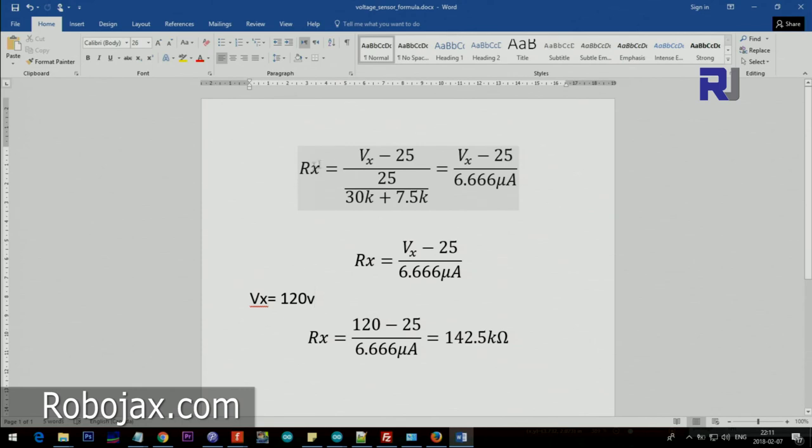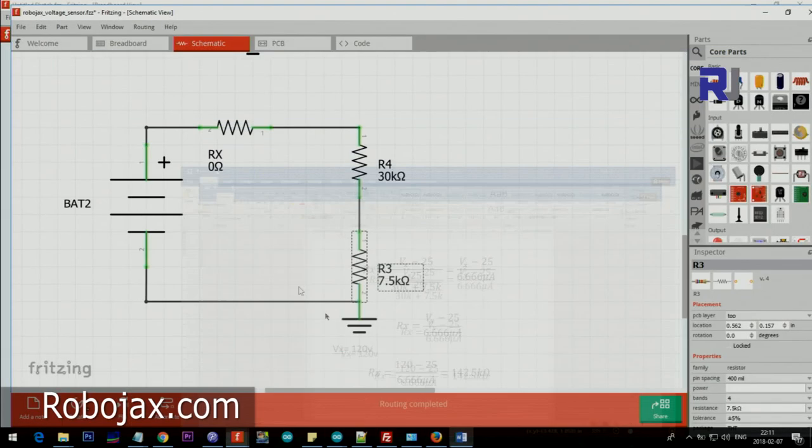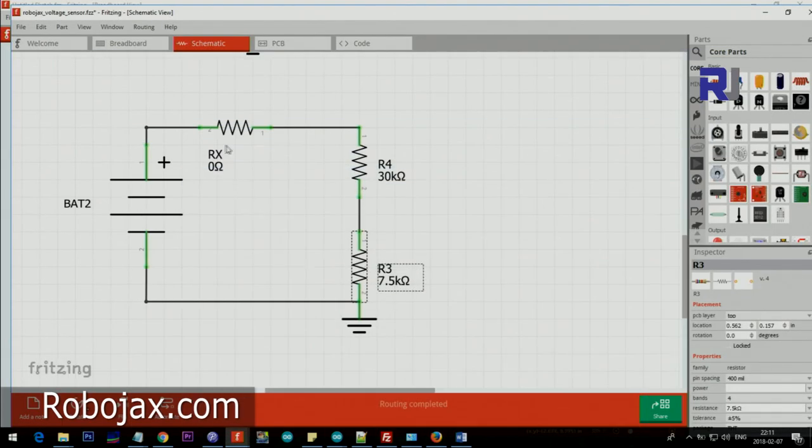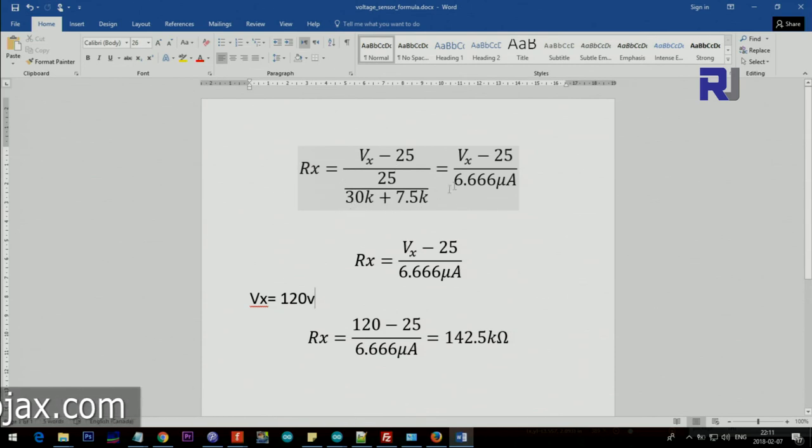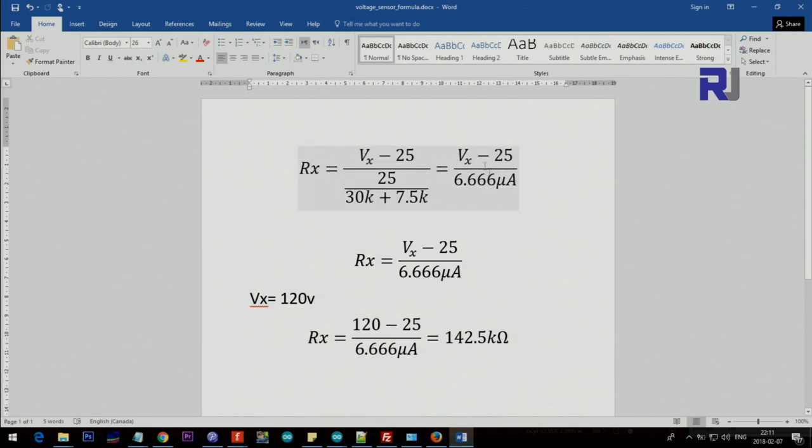Now here is a calculation. Let's call that Rx, the unknown R. So Rx is equal to Vx, the voltage that you're measuring, minus 25, over 25 divided by 30 kilohm plus 7.5 kilohm. This is the amount of the current, so R is equal to V over I. So we are getting the voltage here, and that's our formula.